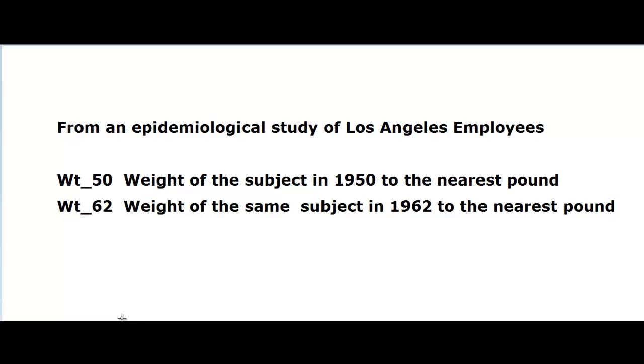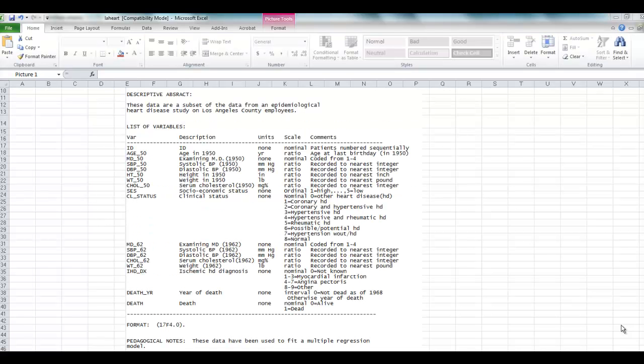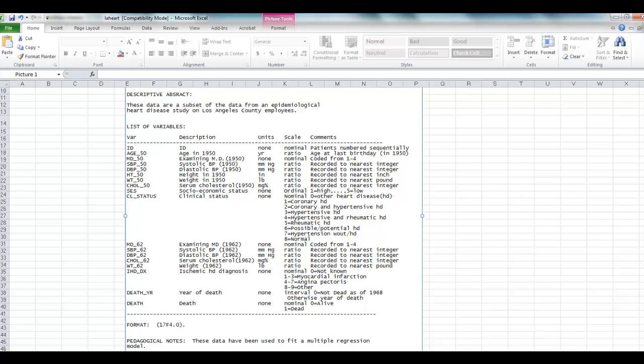The data that I'm going to use is from an epidemiological study of Los Angeles employees, and we are going to see the association between the subjects in our data from 1950 and 1962 using Excel 2010. I'm attaching this data file on our web page, so what we are going to do is look at the data.